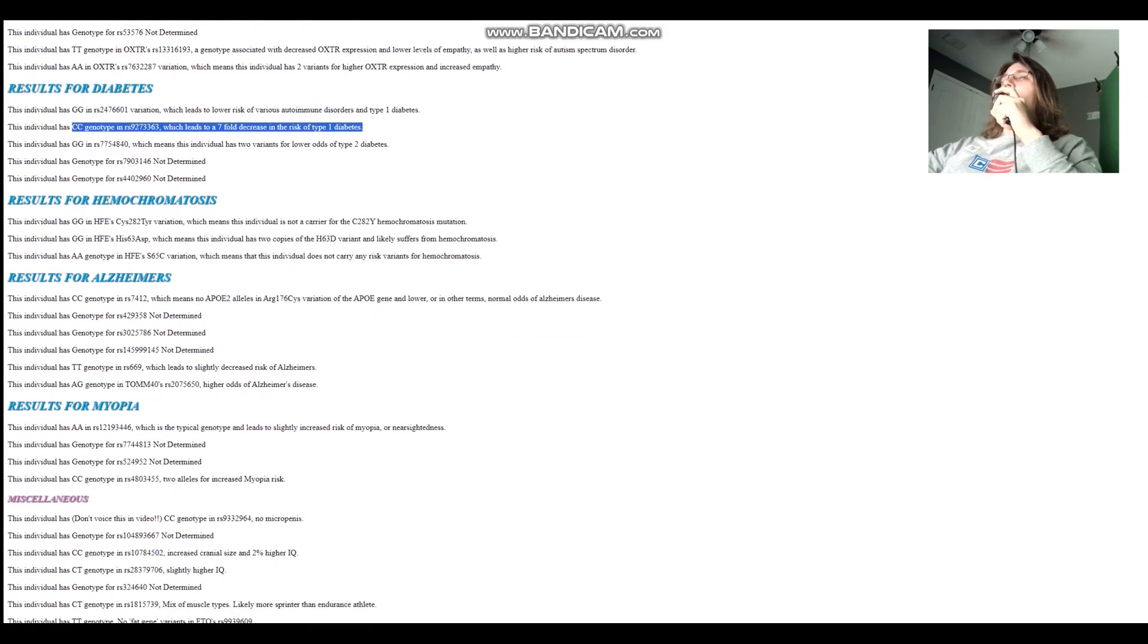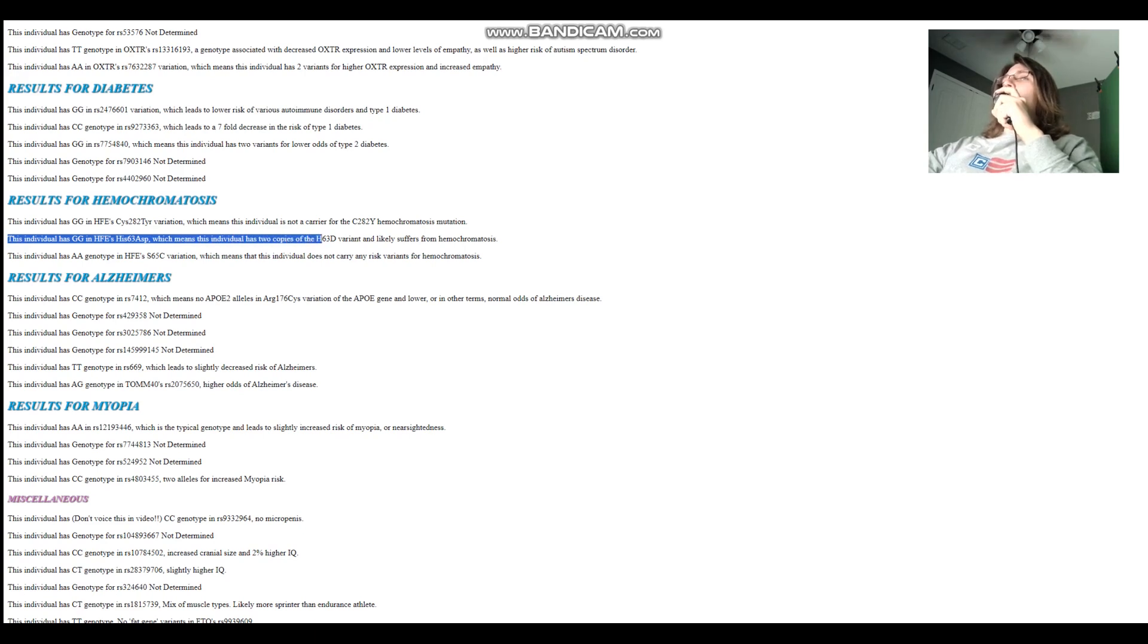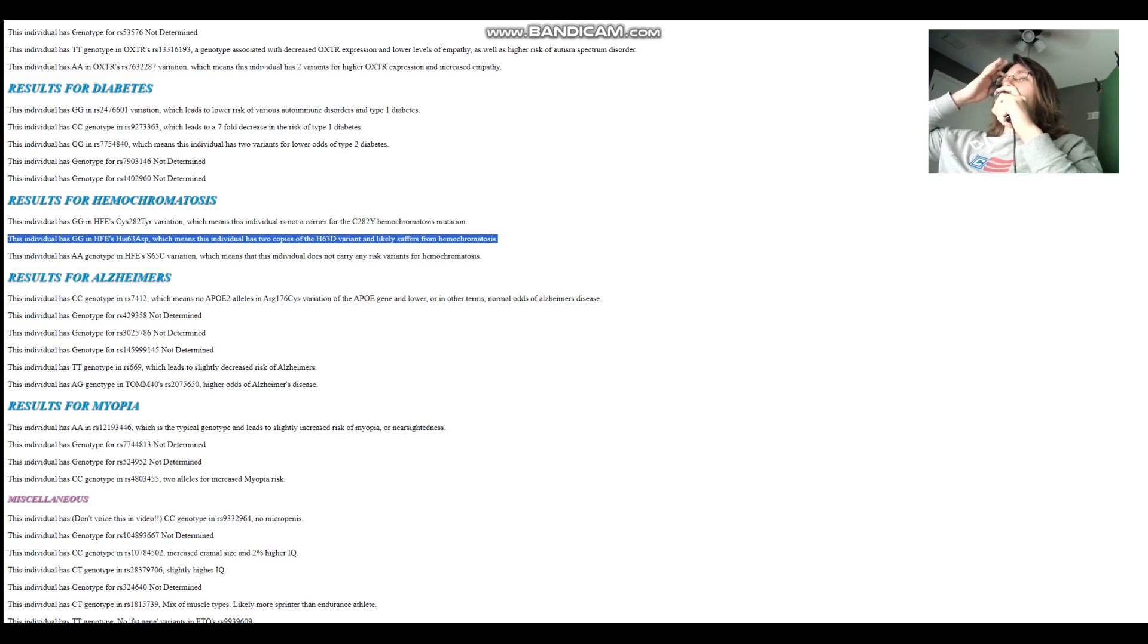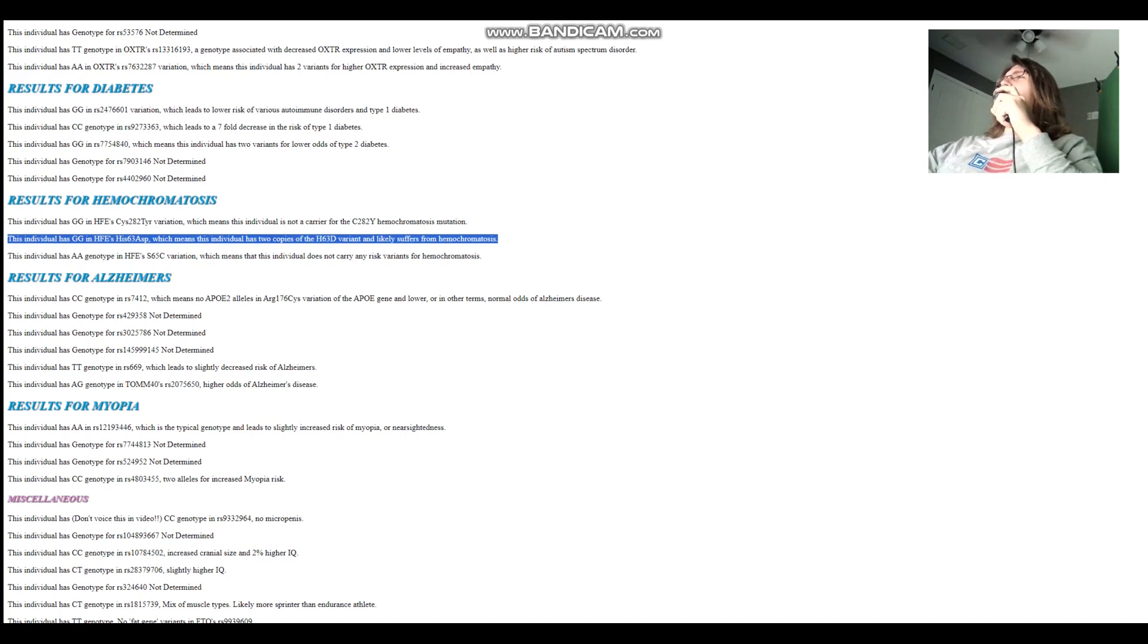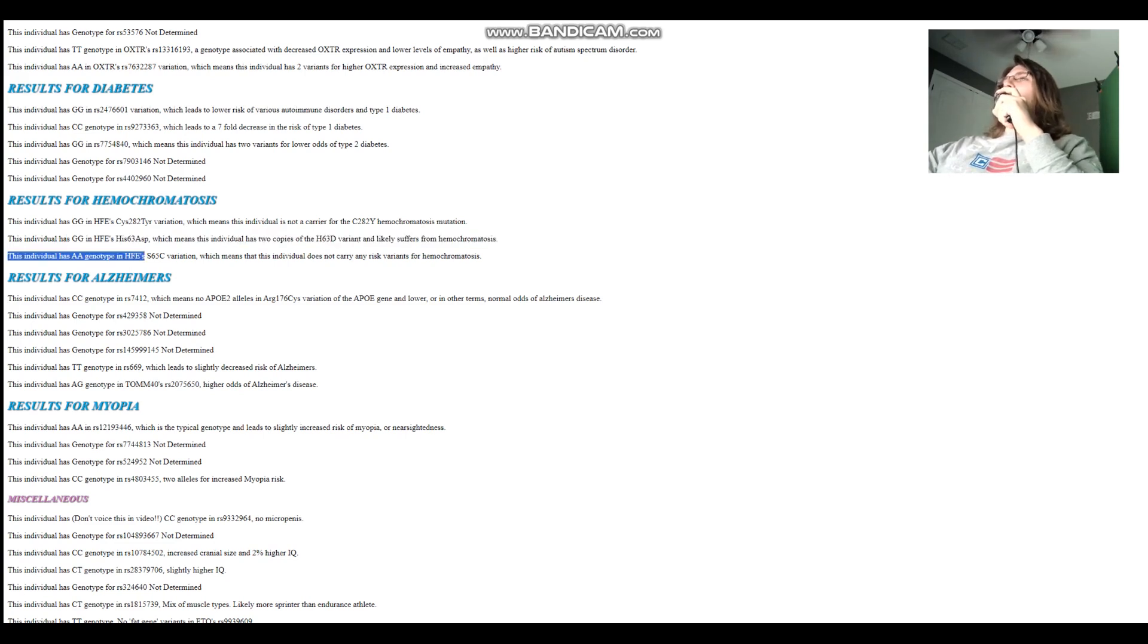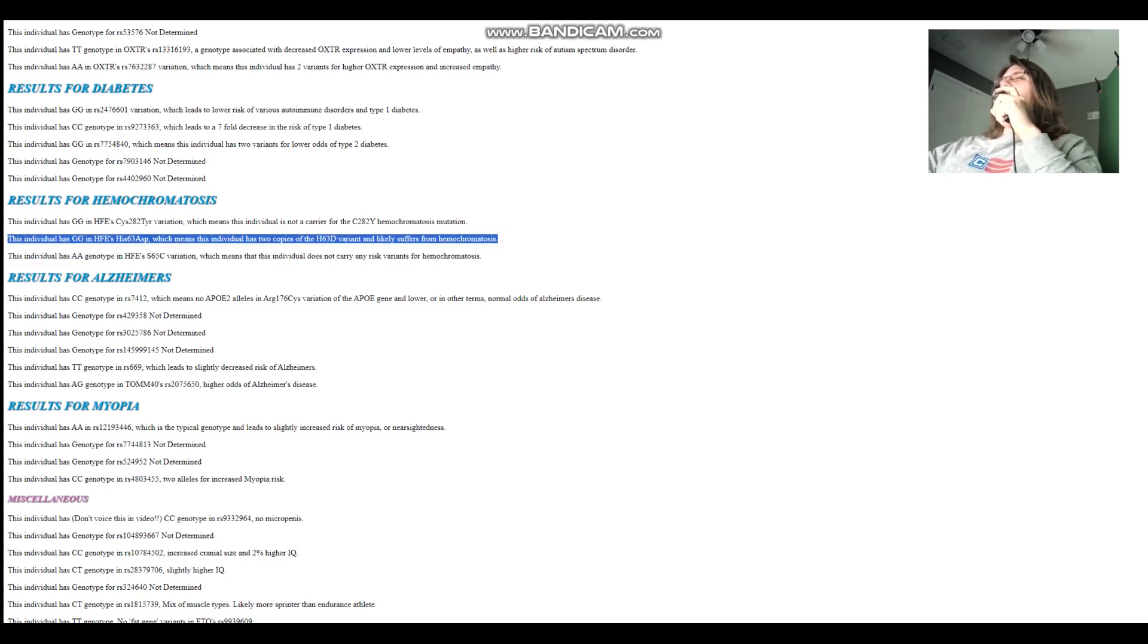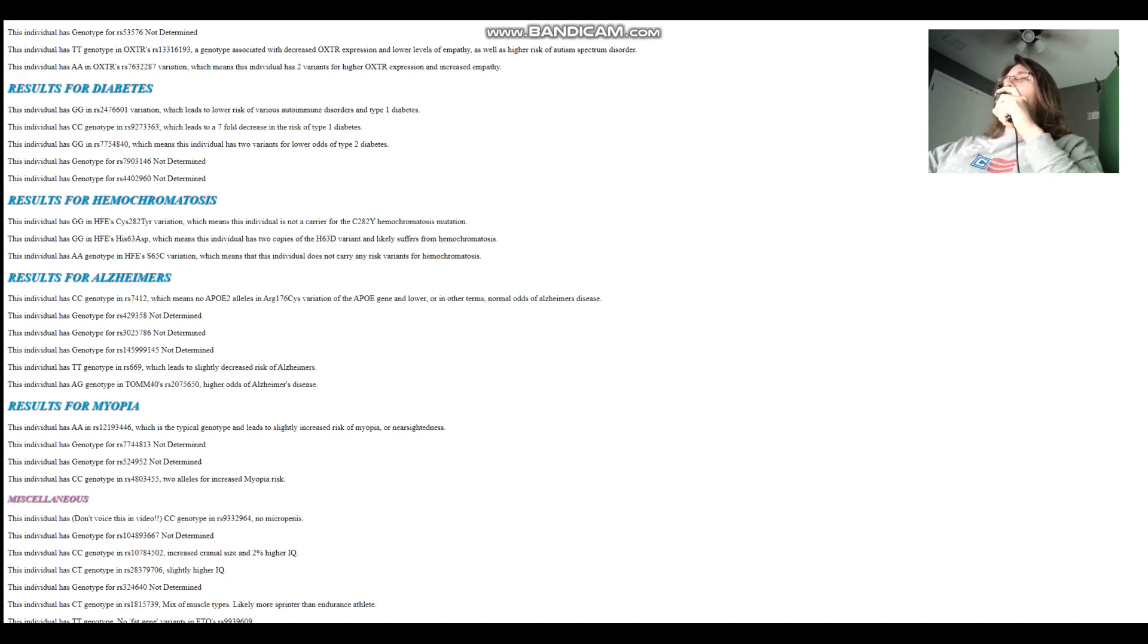Look at that. So she has GG here in HFE's His63Asp, which means this individual has two copies of the H63D variant and likely suffers from hemochromatosis. That's very crazy because I also have this genotype here. I don't have hemochromatosis. I might develop it at some point when I'm like 40, but it's a very crazy genotype because it's super rare. It's not all that common. And nowadays, it's most common in Irish people and like British islanders. It's actually called the Celtic curse. It's called that for a reason. It's most common in Celtic people. So it's very interesting that this Yamnaya individual from Ukraine has this genotype.